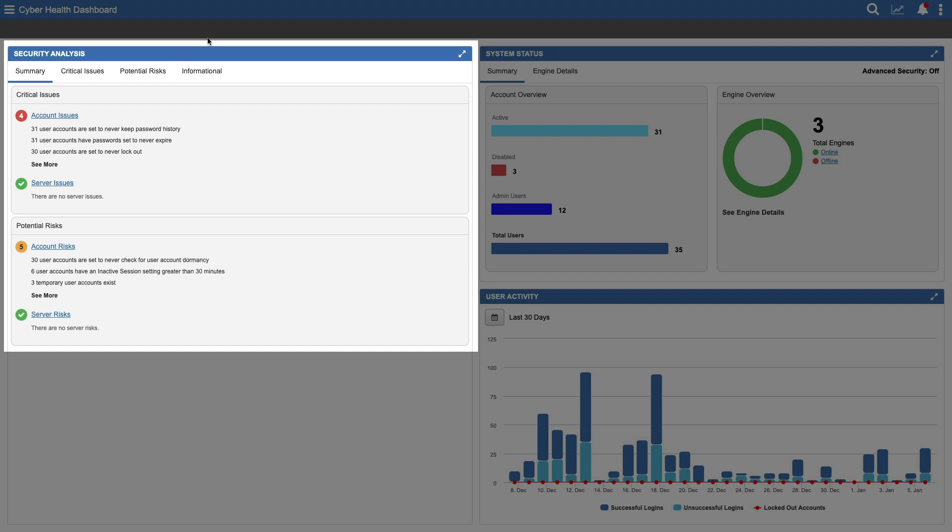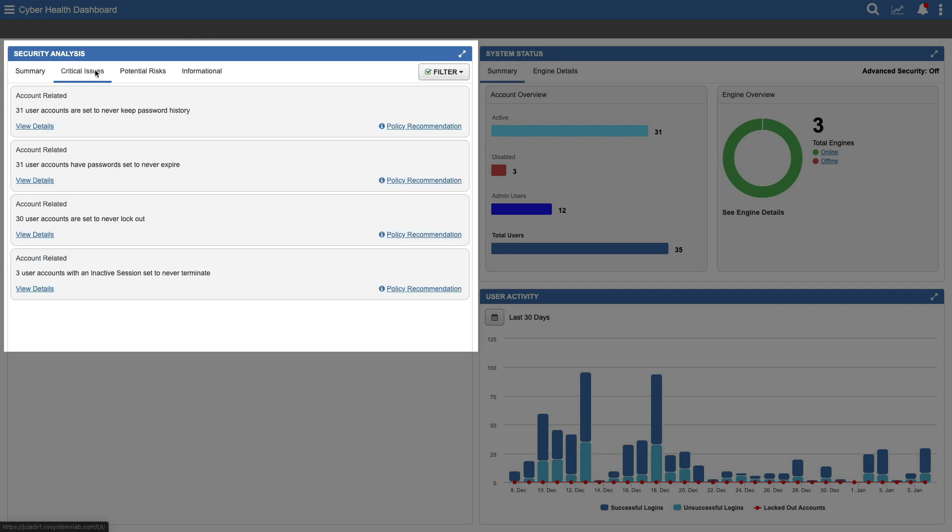Use the tabs at the top to move from Summary to a more detailed view of critical issues or potential risks. Critical issues highlight serious concerns, such as user accounts that are set to never lock out, no matter how many times someone tries to enter a password.